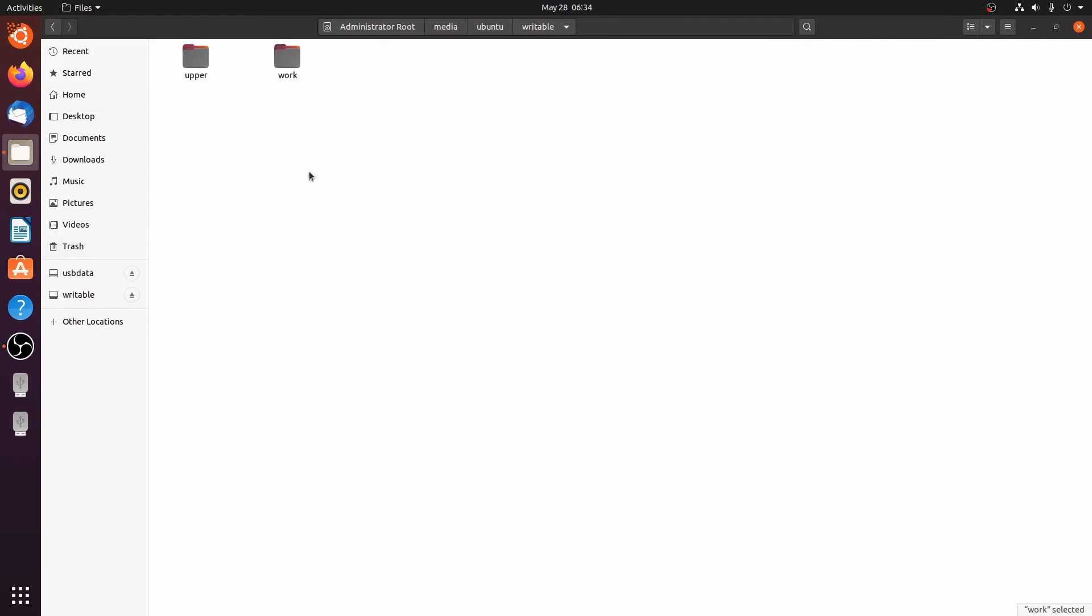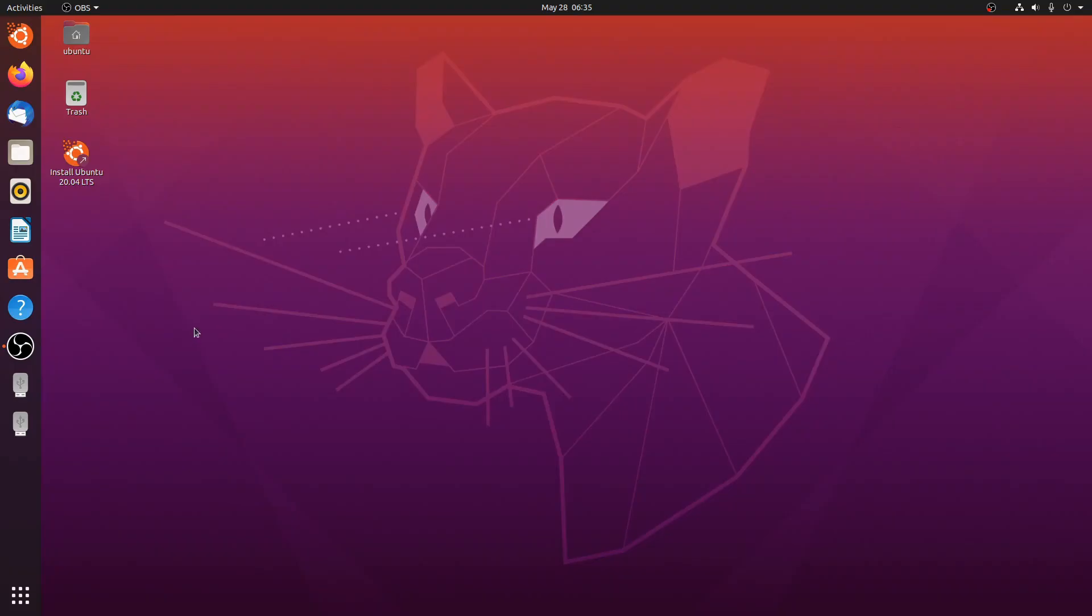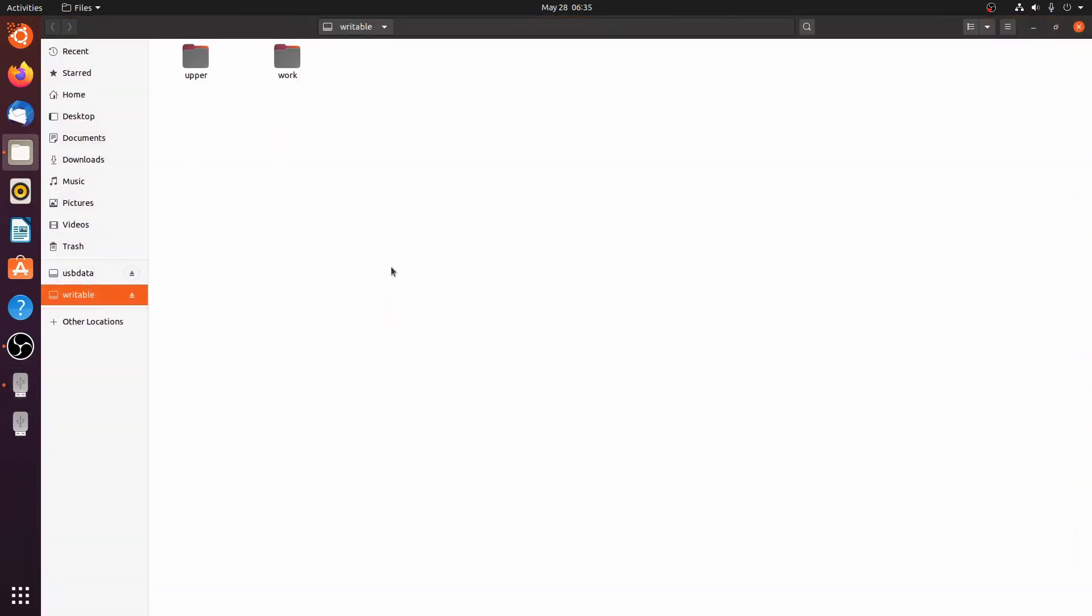Now let us restart the system and let's see if the folders are still there after we actually reboot this system. So we're now back in our persistent storage drive. Let's open up the folder again, let's open up writable, let's go to work again, and the folders are still all here. So it seems that it all seems to work out the way it should.